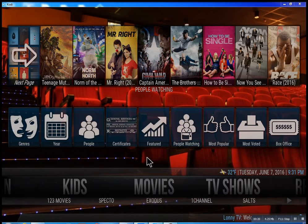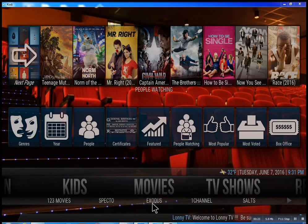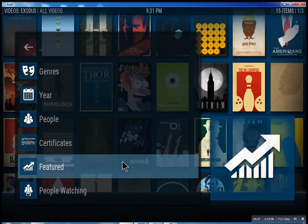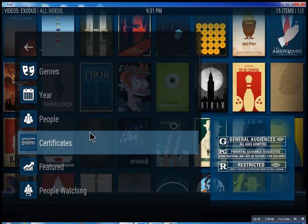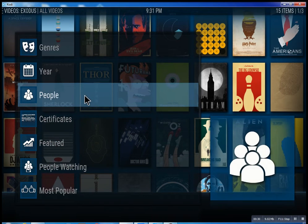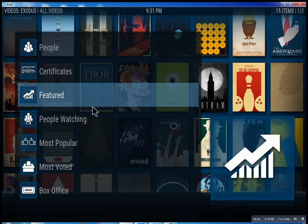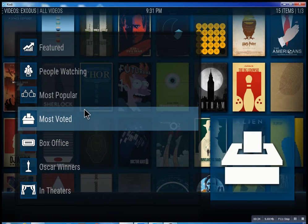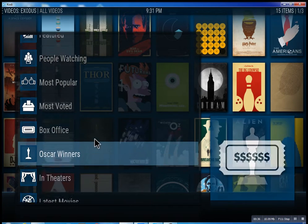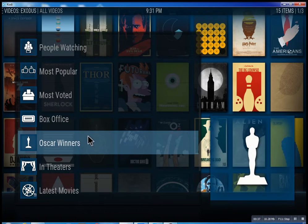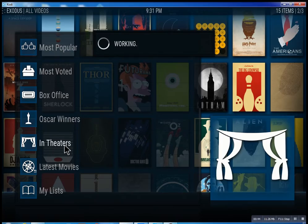So this is the movie section. We have Specto and Exodus — one channel — these are the best of the best. Inside of Exodus you can search through all these different features: see what people are watching, what's the most popular movies, box office smash, Oscar winners, and in theaters, which means movies that are playing right now.